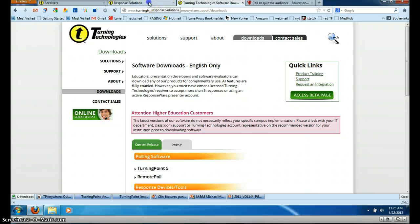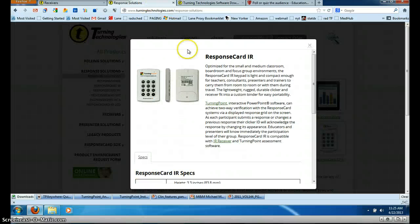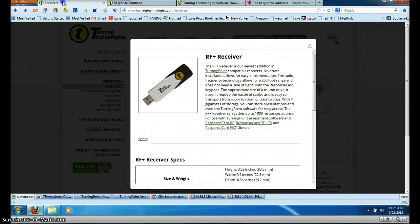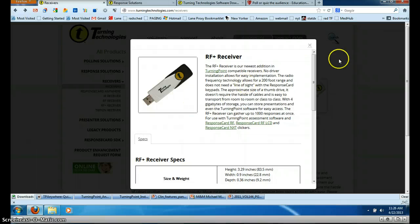In addition to the software, you need hardware which consists of these response cards that the audience uses to chime in on the answers. You also need a receiver, shown here, that you plug into your USB port.